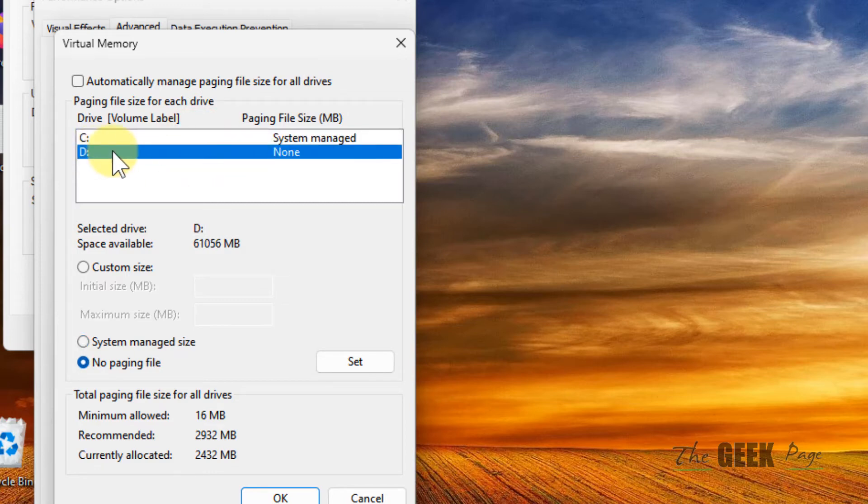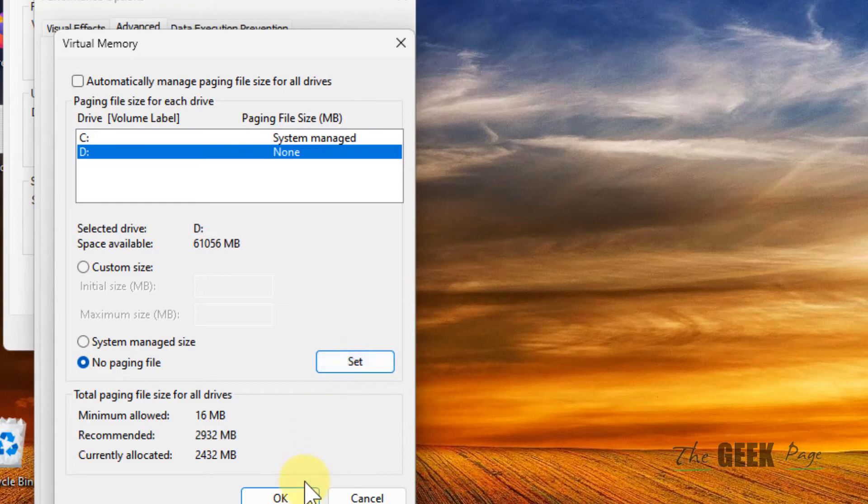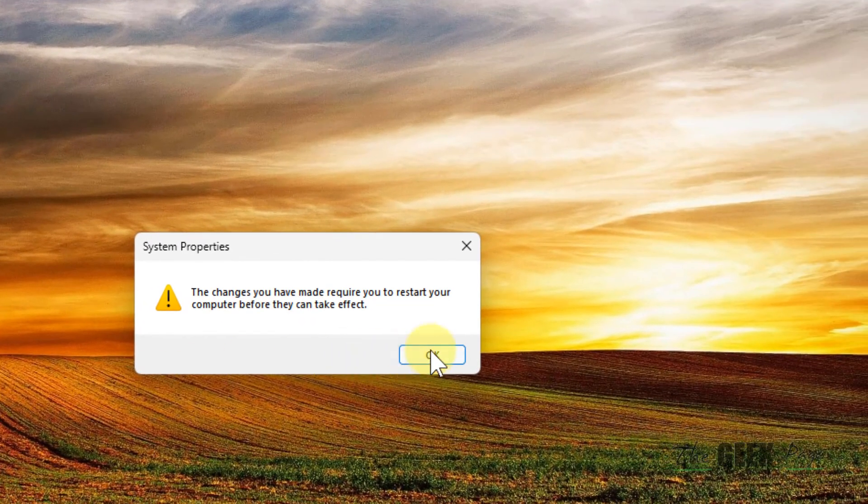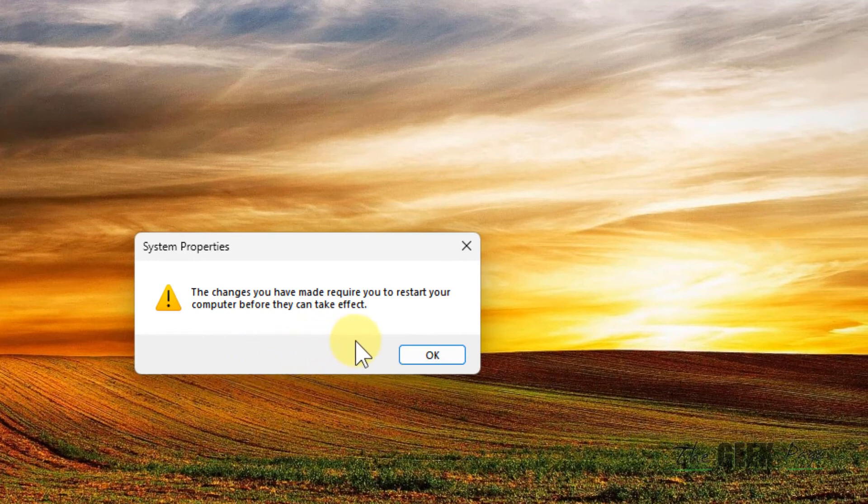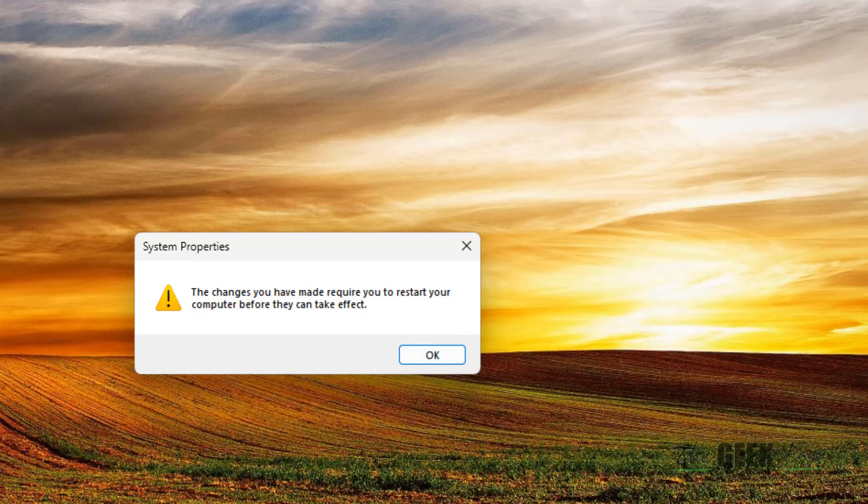Select 'no paging file', click on set, then click OK. It will say the changes you have made require you to restart your computer before they can take effect. Click OK and restart your computer.